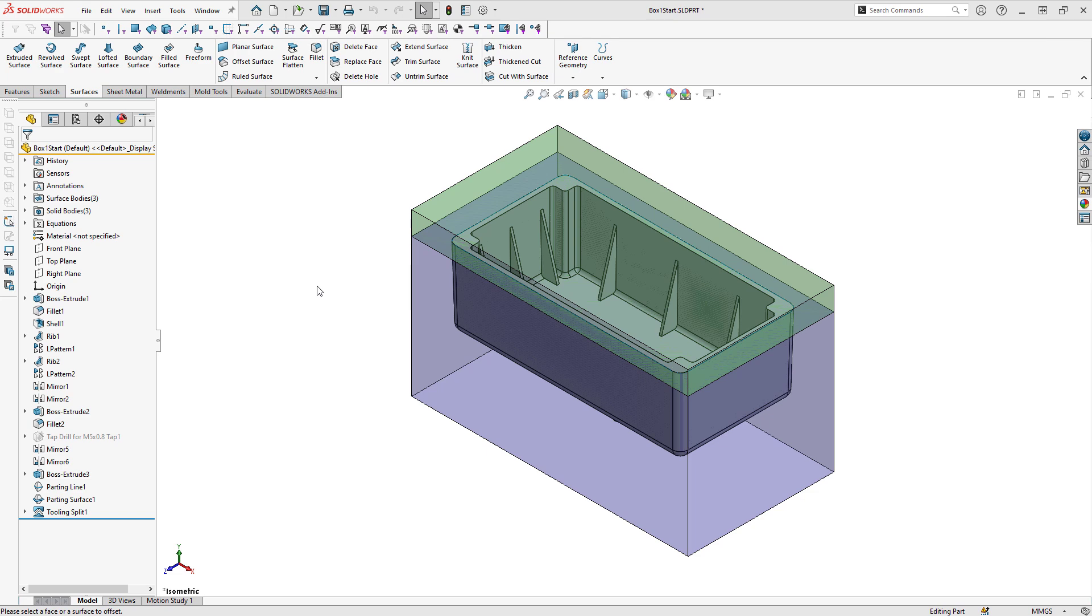There is a command called the core command that can split this further into individual bodies, but this is really geared towards making lifters, core pins, and side cores and not for making three equally sized pieces of mold tooling. So I'm going to show some alternative methods we can do here.